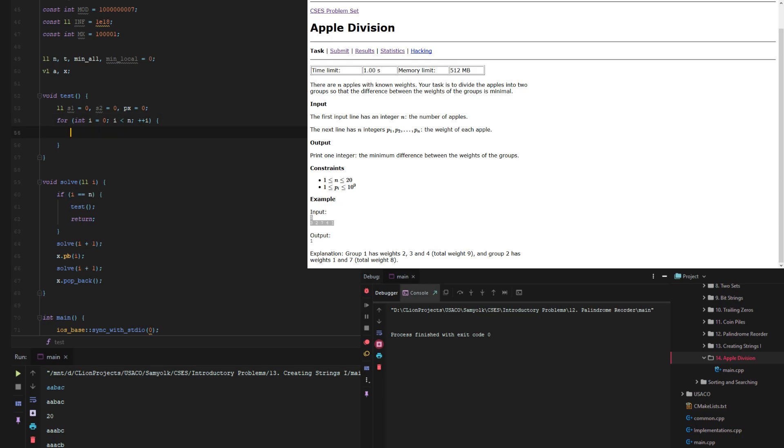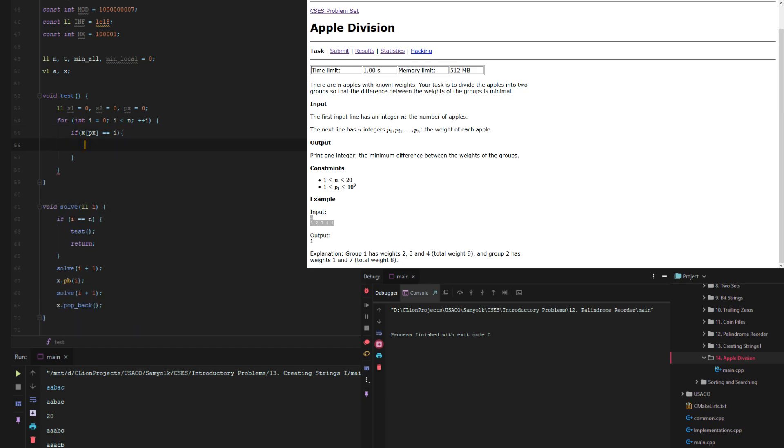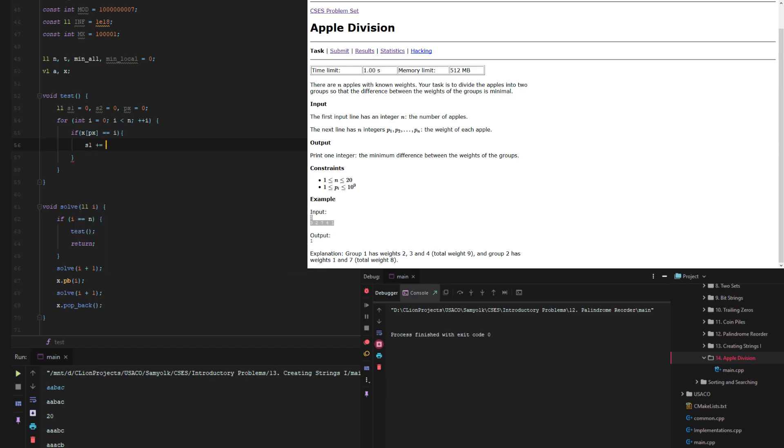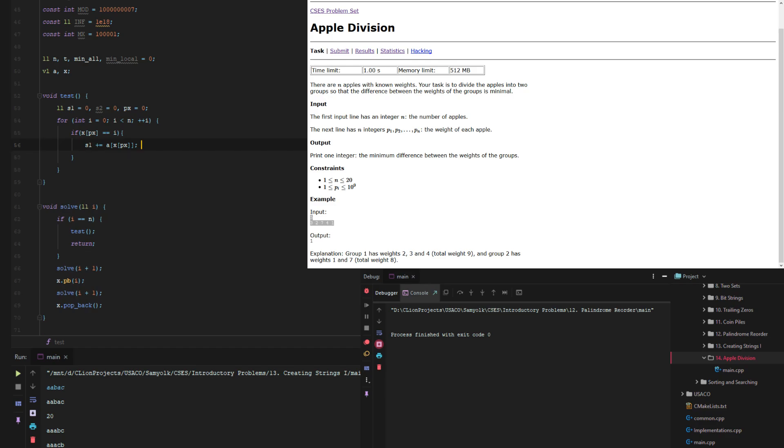So if x p x equals i so that means that it's included and it's in there then s1 plus equals x of px. Otherwise or and then we need to bump up px and i it's already incremented.